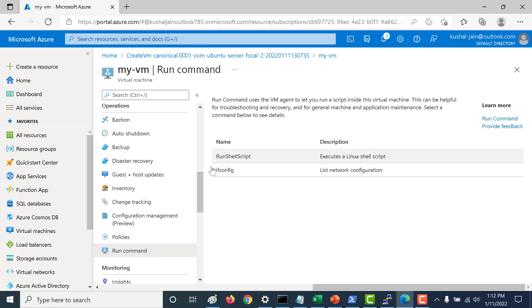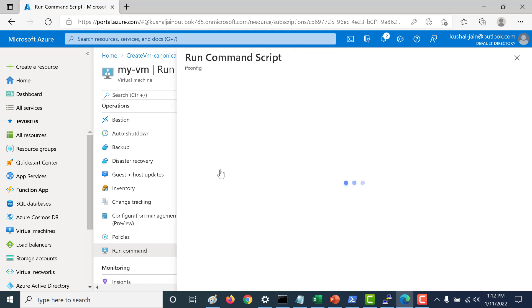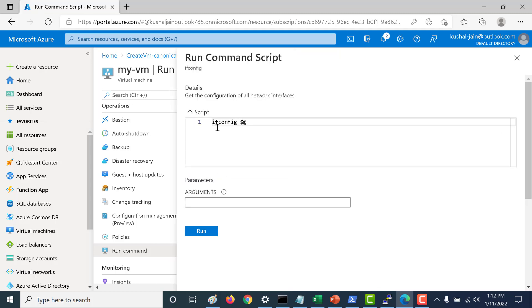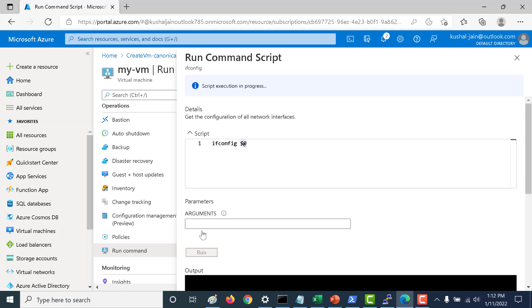In Linux there are two run commands that are available to you. There is the run shell script and there is the ifconfig. Let's open the ifconfig and let's see what happens if you run the ifconfig. Currently you can just run the ifconfig and here you need to give the parameter. Let's try to run this command and let's see what happens.